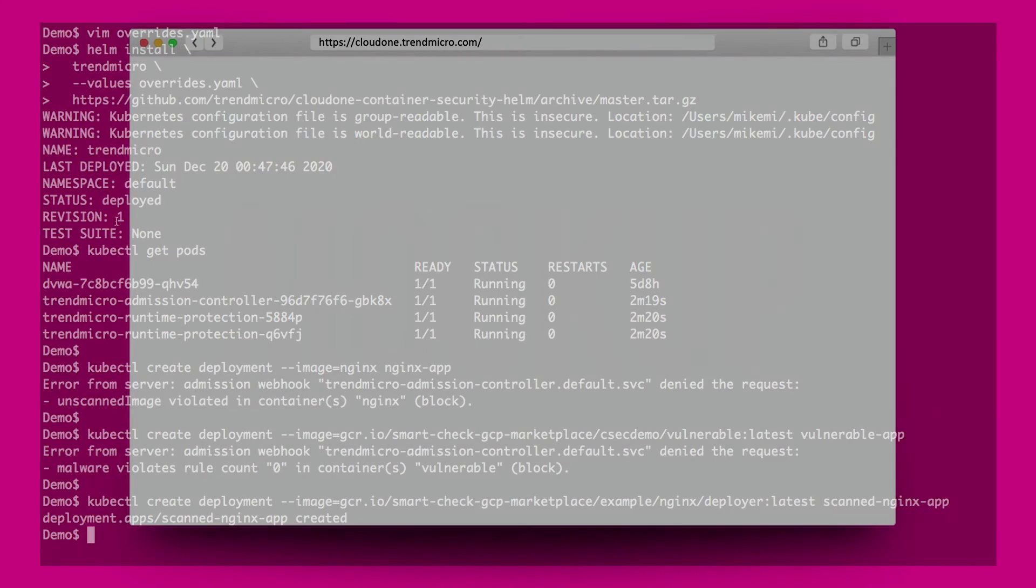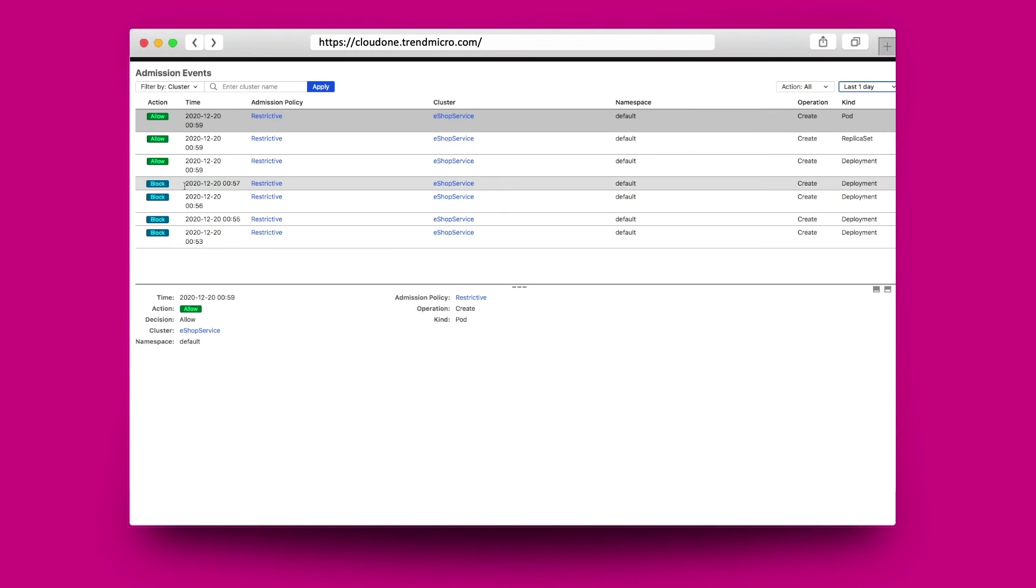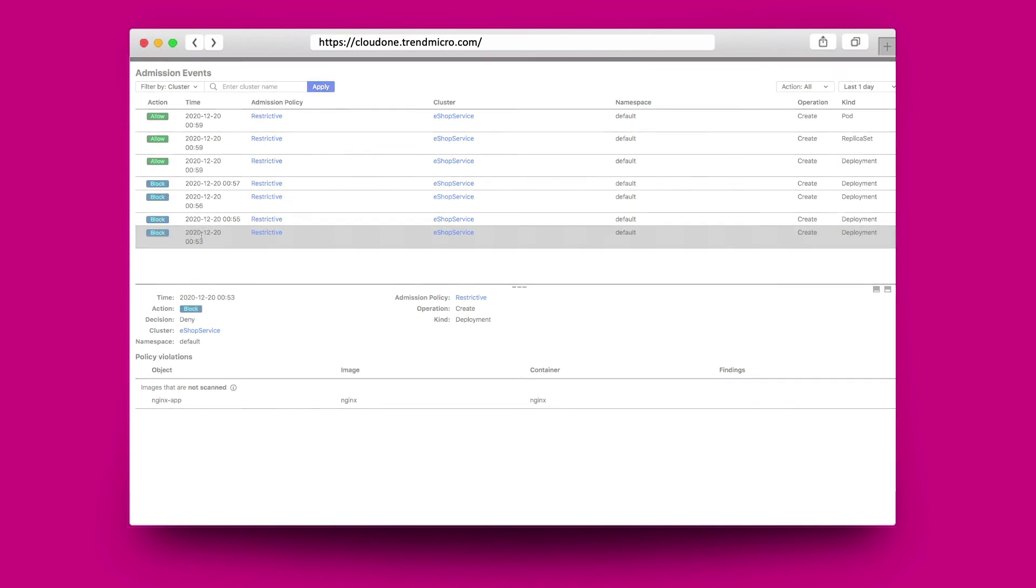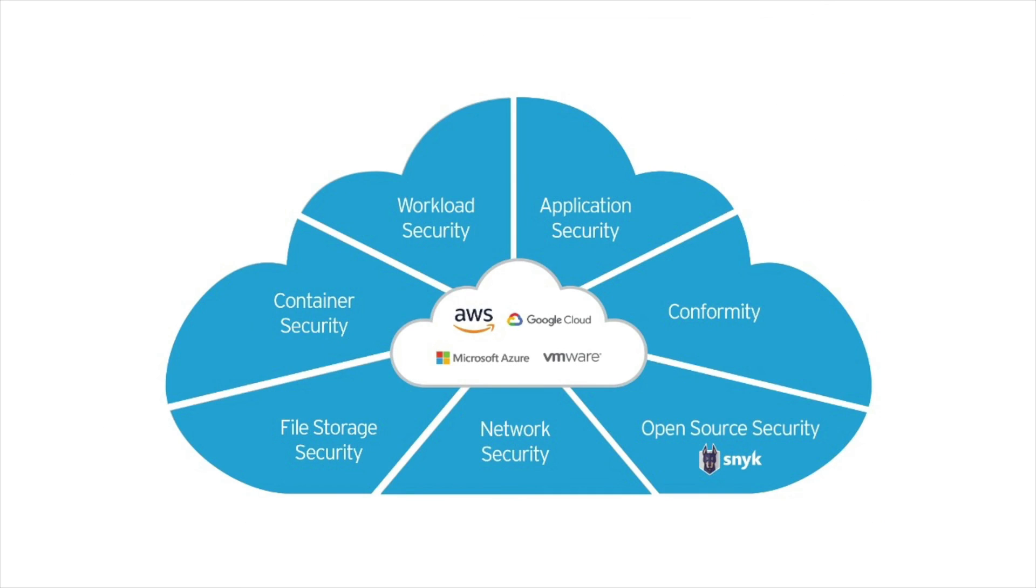Now going back to the container security console, my security operations team can see all of the admission events for their detail and action. Trend Micro is designed to help cloud operations and builders throughout the world. So why not try Trend Micro Cloud One today.